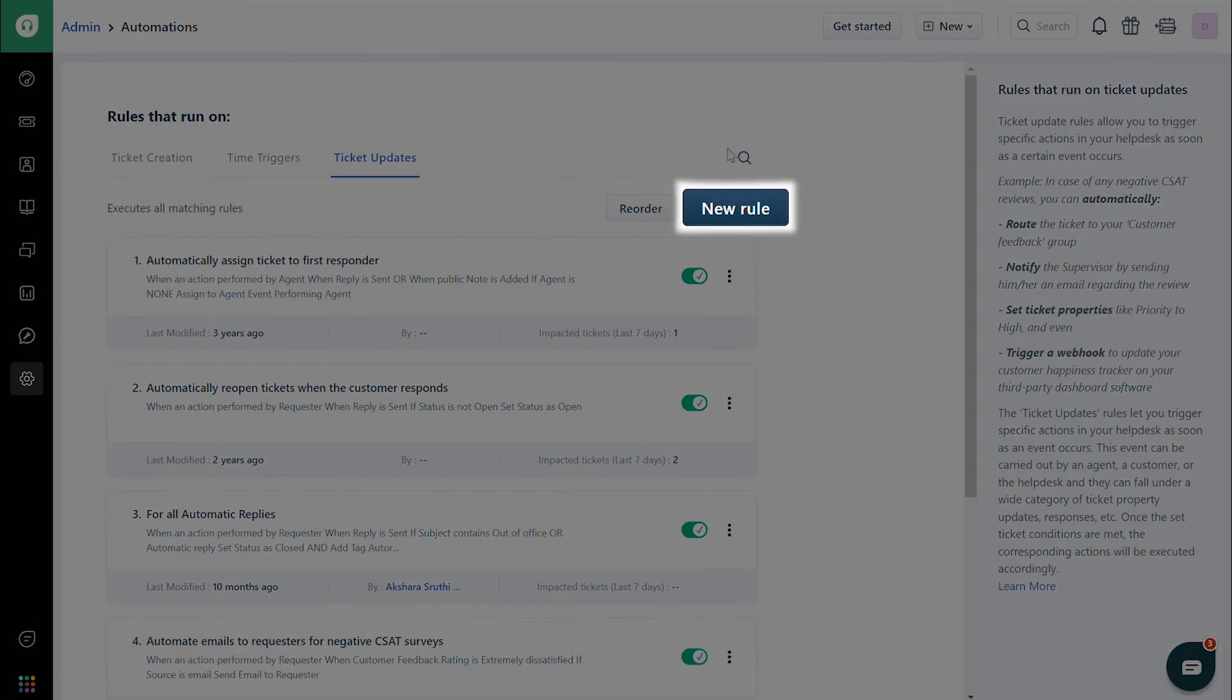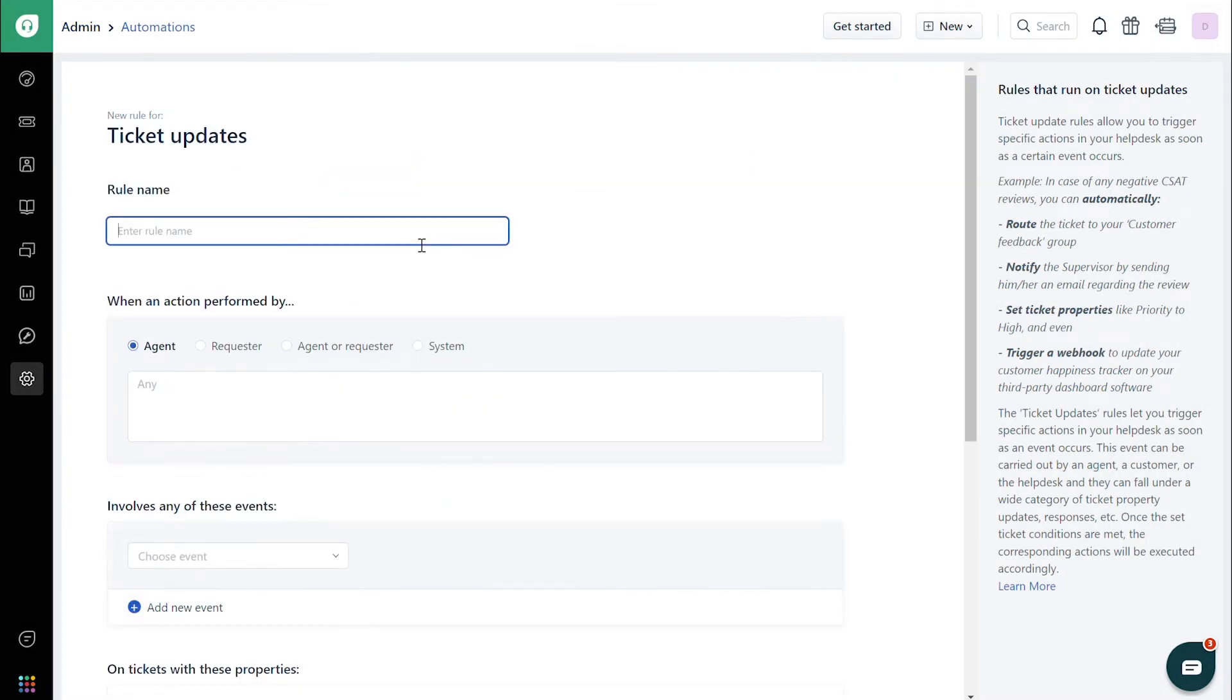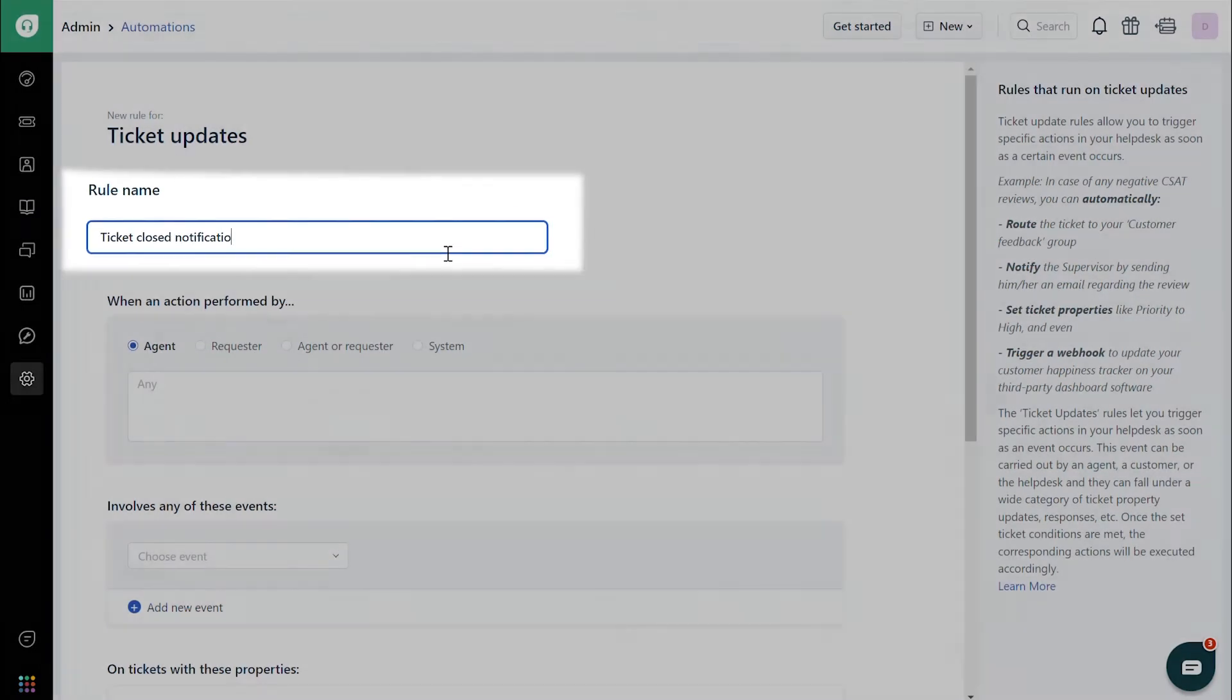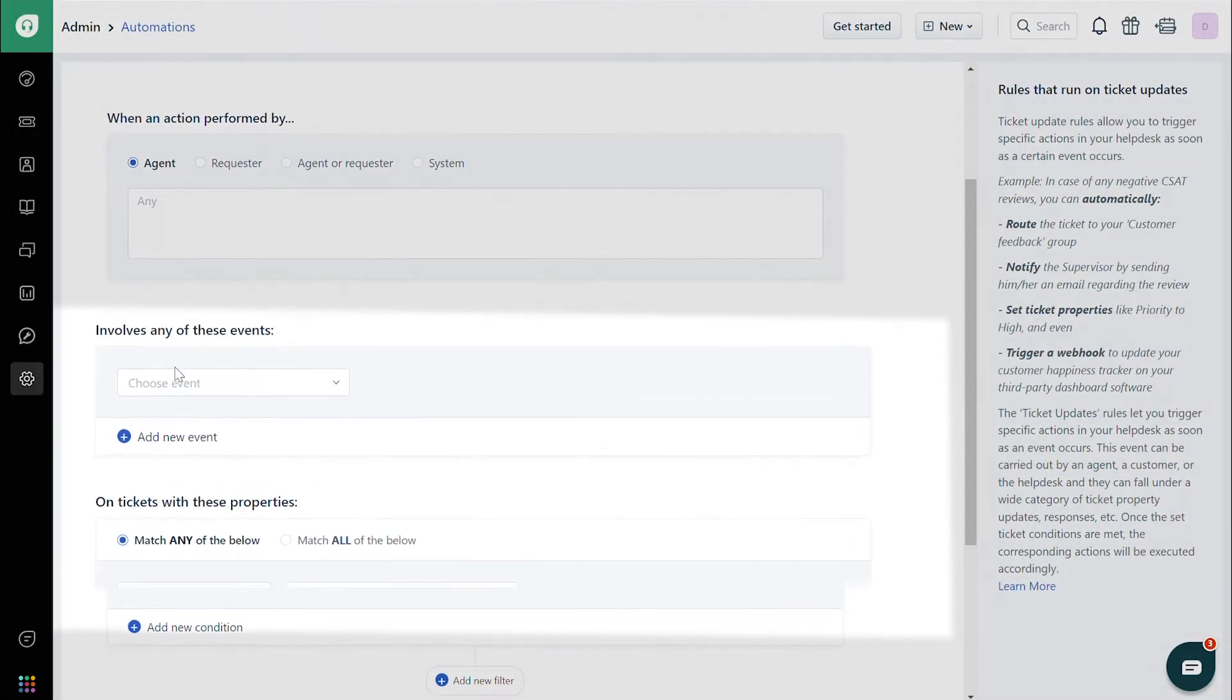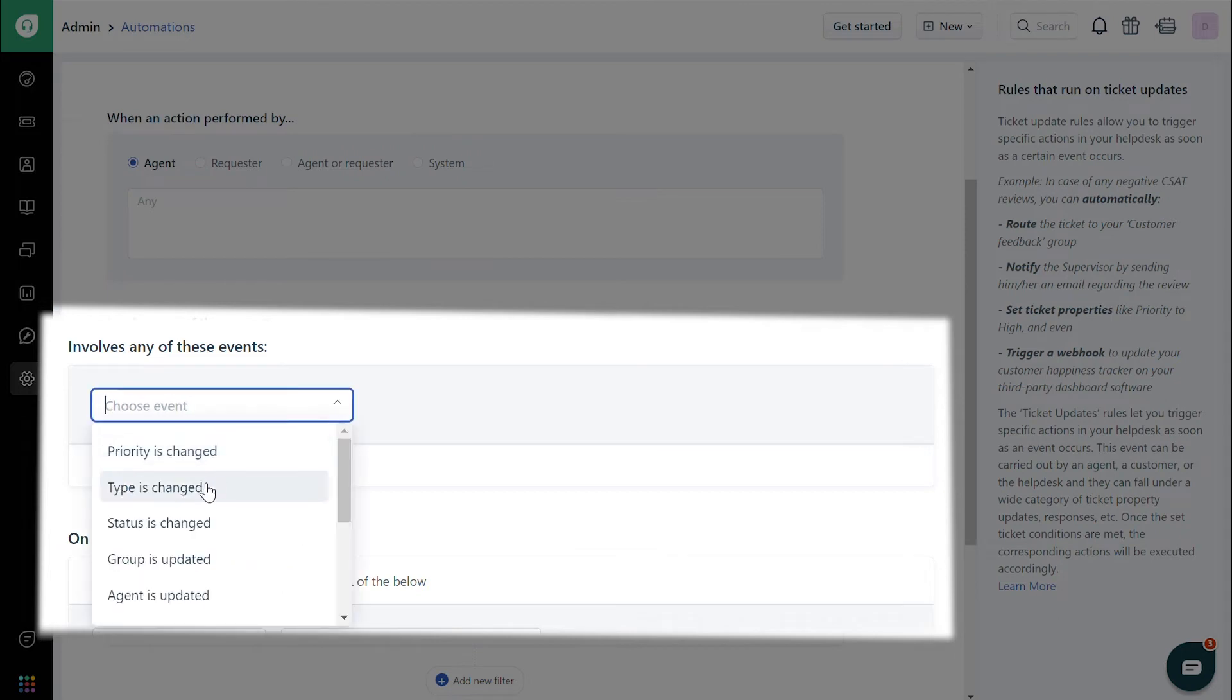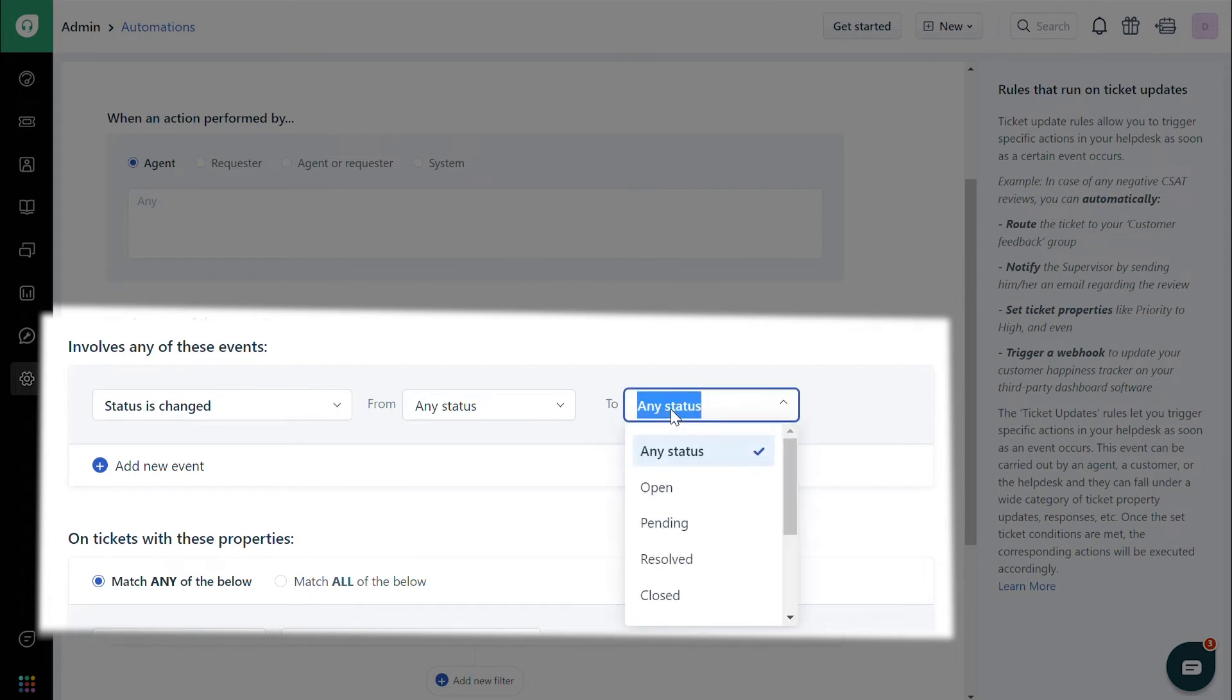Create a new rule and give it a name, say Ticket Closed Notification. Under the When an action is performed by section, choose Agent. Under the Involves Any of These Events section, choose Status, and in the dropdown next to that, choose Any Status, and in the next one, choose Closed.